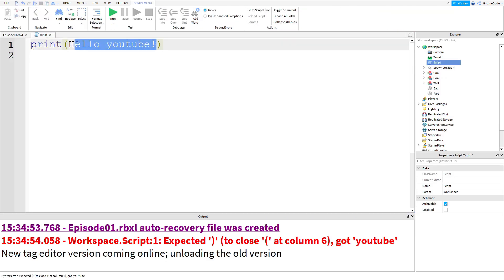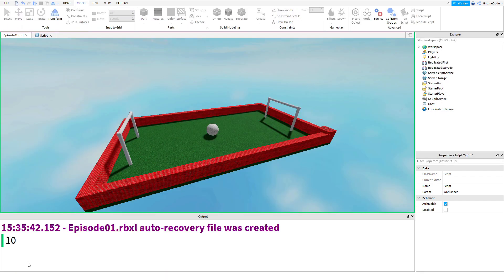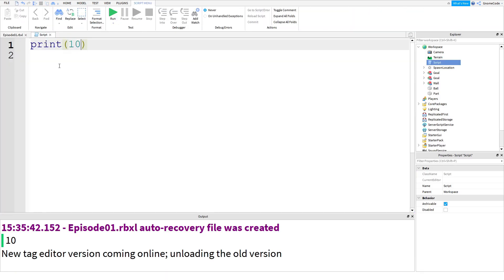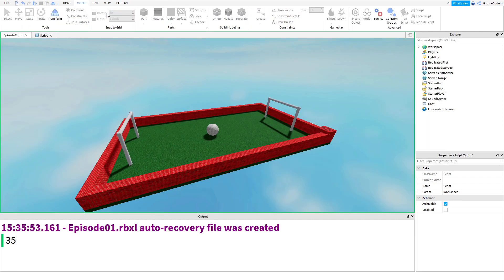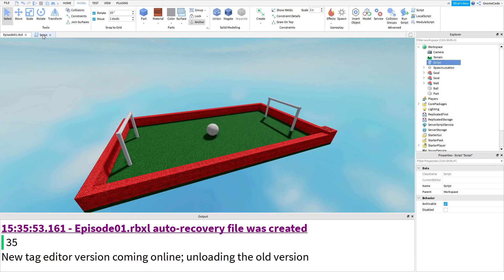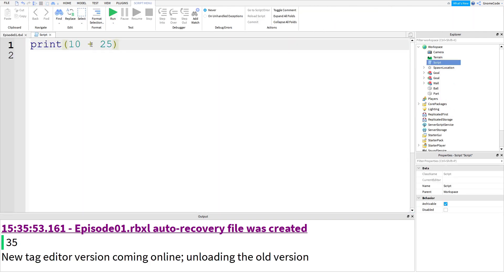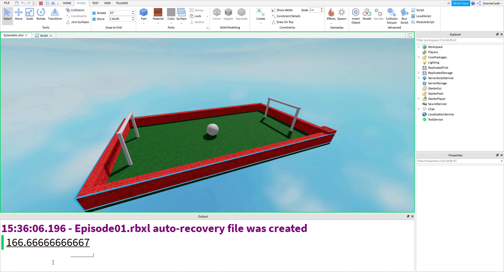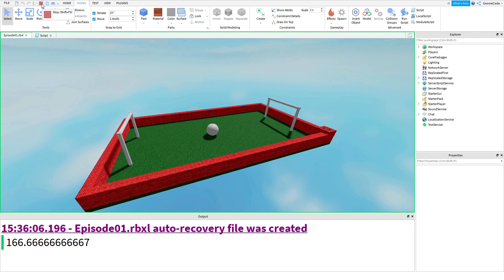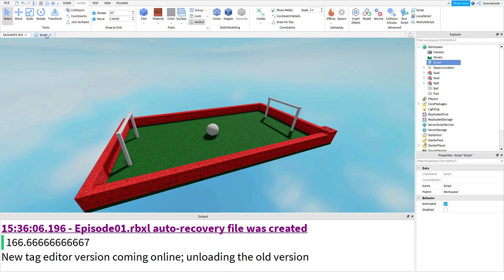Now as well as just text you can also put numbers in the print. So you can put 10 and you don't need the double quotes when you're using numbers. So they can just work on their own and we can print out the number 10 and we can also do calculations here. So I could say 10 plus 25 and I should see 35 down the output when I run it. Yep 35 and I could do all kinds of calculations if I wanted. I could do 10 times 25 divided by 1.5 and then I would see that's 166.66 recurring by the looks of it. So I could do all sorts of things with the print command but we're not going to worry too much with that for now.